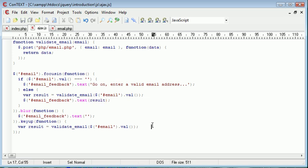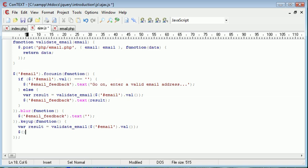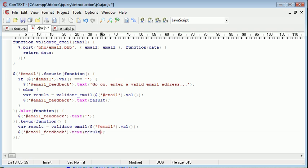And we can do the same thing just down here. Email feedback dot text result.